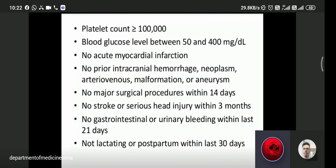Further rt-PA eligibility criteria: no stroke or serious head injury within 3 months; no gastrointestinal or urinary bleeding within the last 21 days; no history of bleeding disorder in the last 21 days; and not lactating or postpartum within the last 30 days.